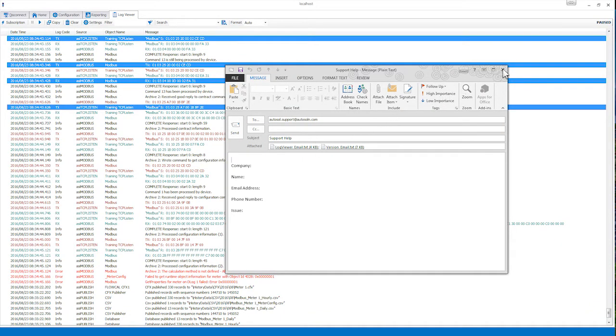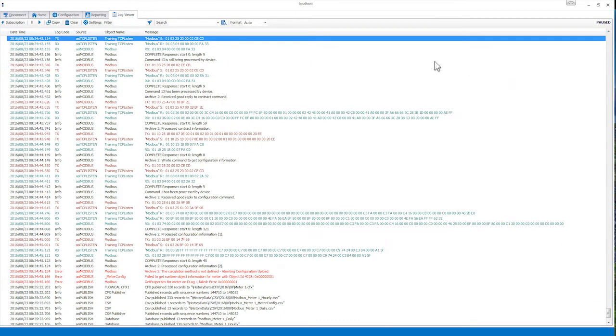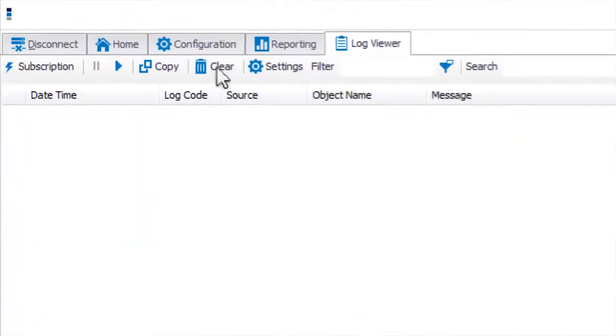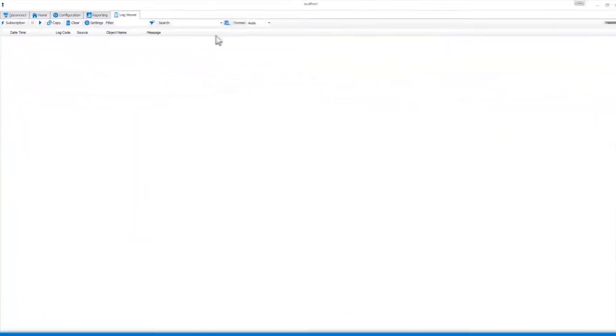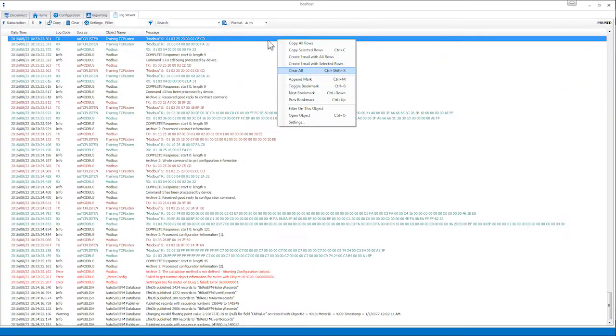If you'd like to clear the buffer, you can click the Clear button, right-click in the Log Viewer window and select Clear All or simply press Ctrl Shift X.